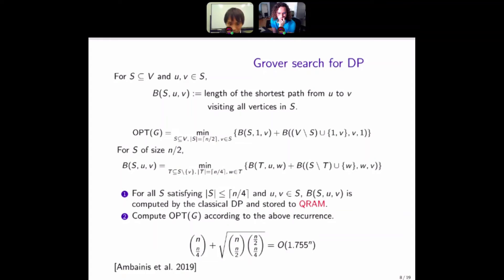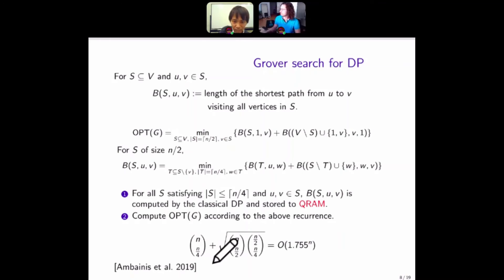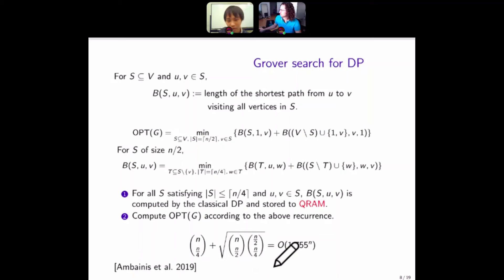Furthermore, we can optimize this algorithm. We introduce a parameter alpha. The pre-computation in the first step is done up to n/4 * (1 - alpha), where alpha is a small value. The first-step time decreases and the second-step time increases. We choose alpha such that two terms are equal, and then we obtain running time 1.728^n. This is Ambinis et al.'s algorithm.